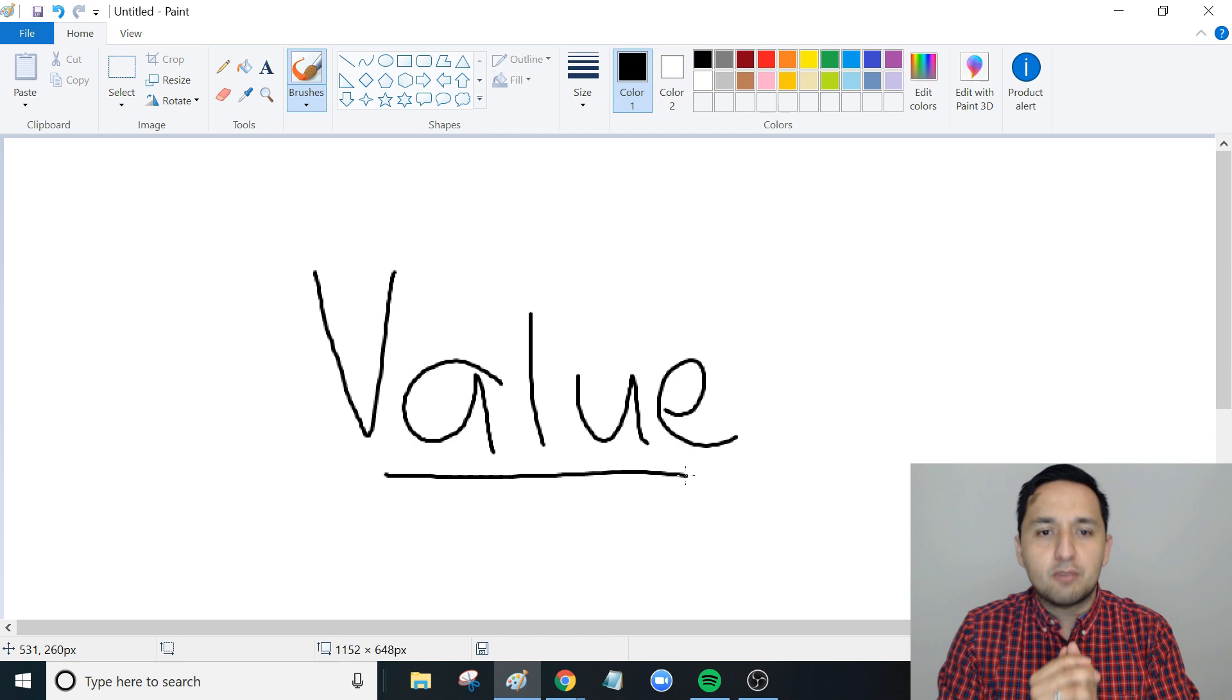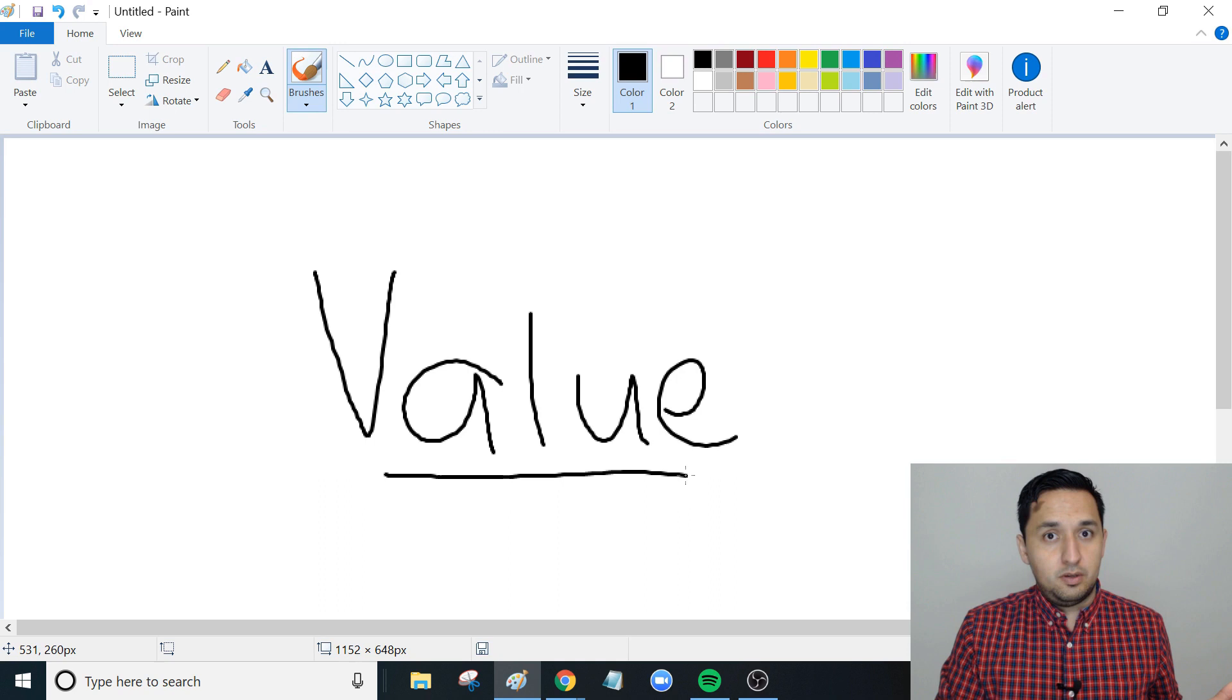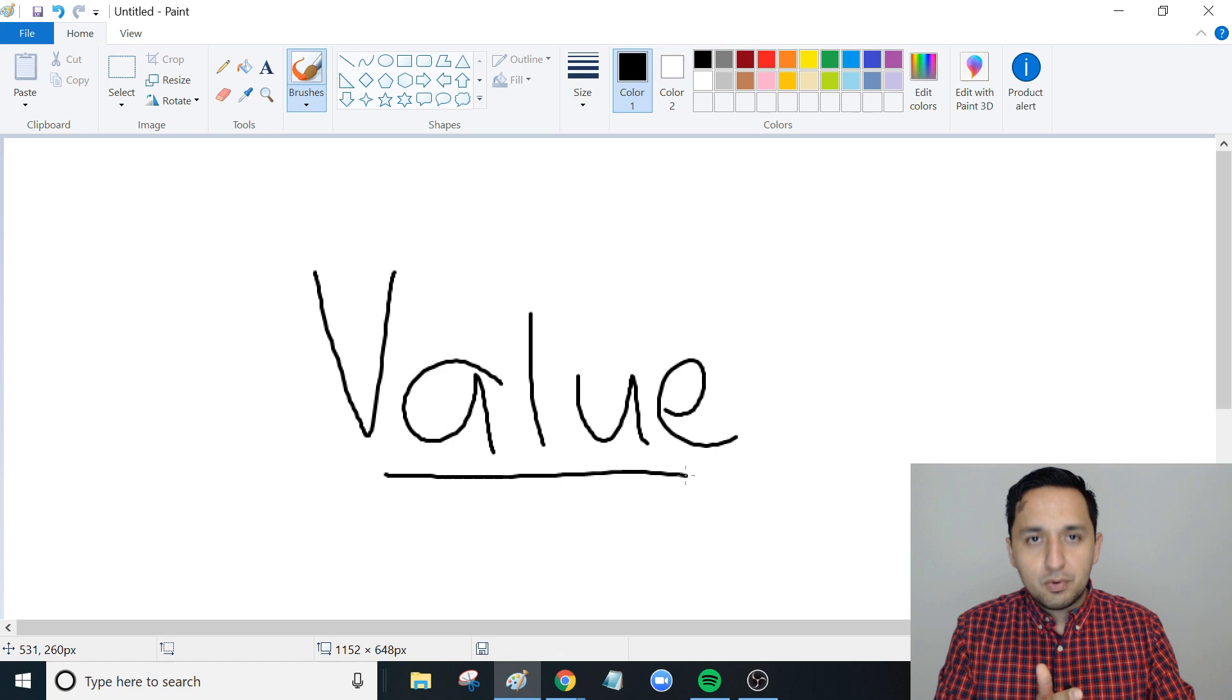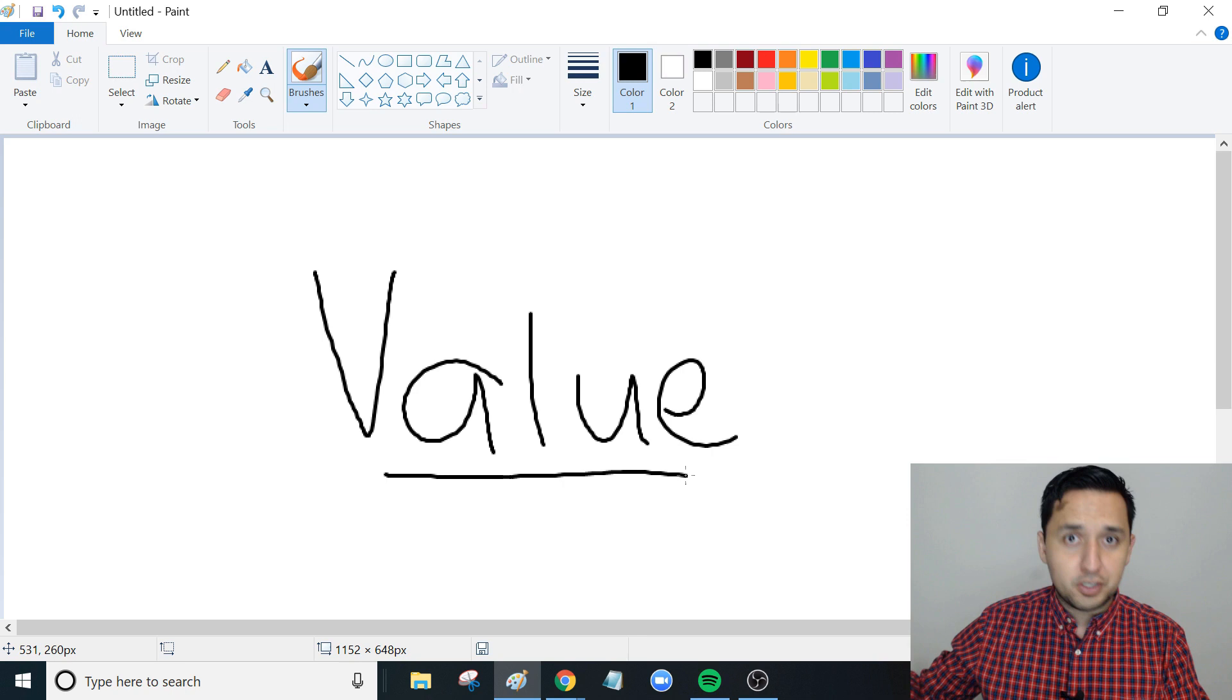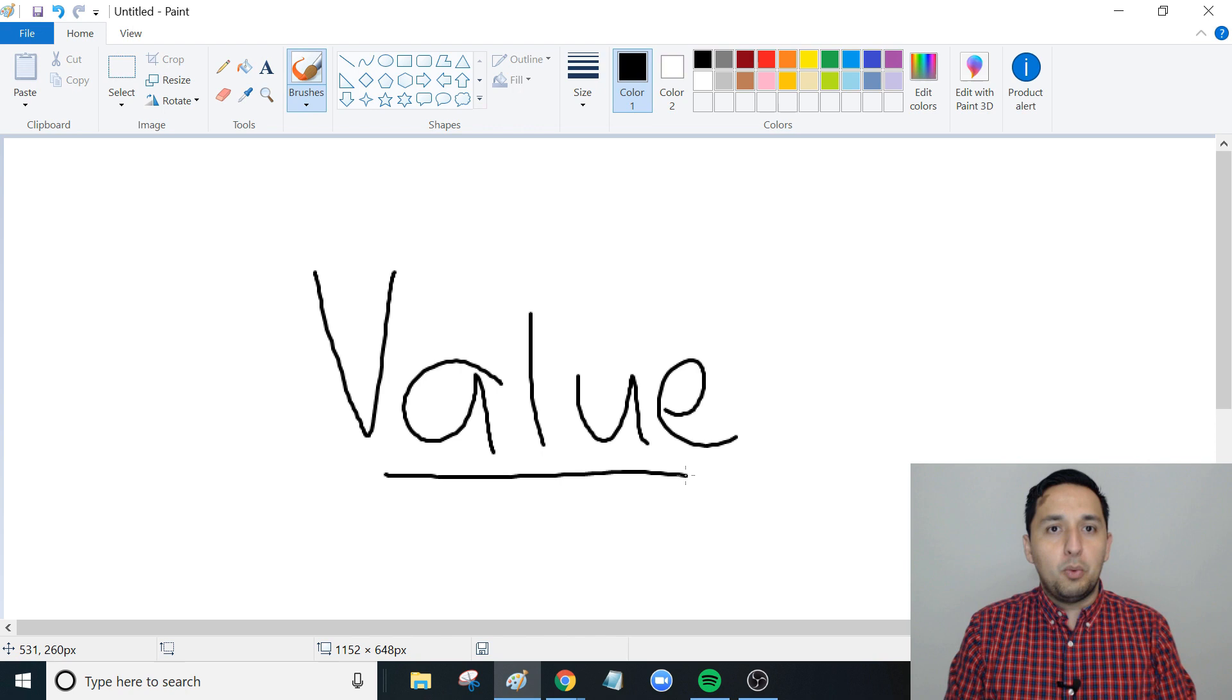Even before you get the listing or start working with that buyer, are you providing value to where if they never spoke to you, emailed you, or called you, did you provide value? I think that's the litmus test where you can tell people how good you are.